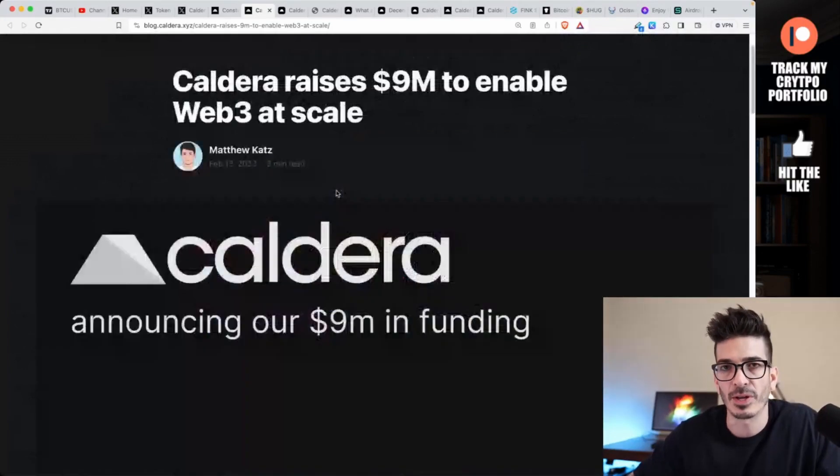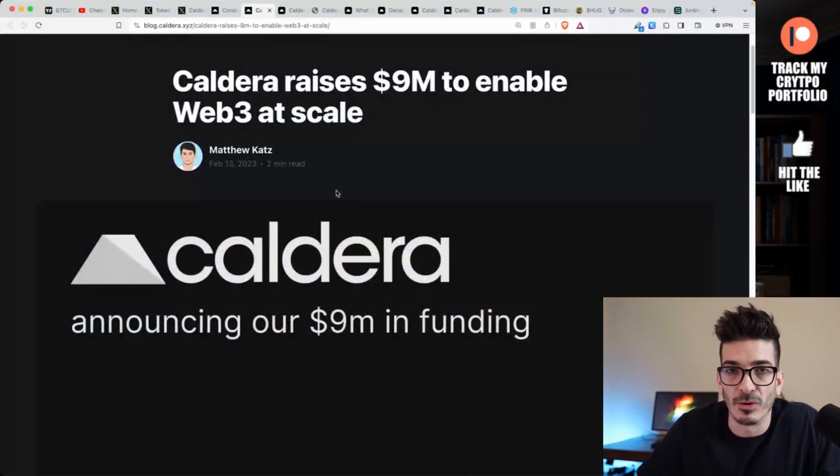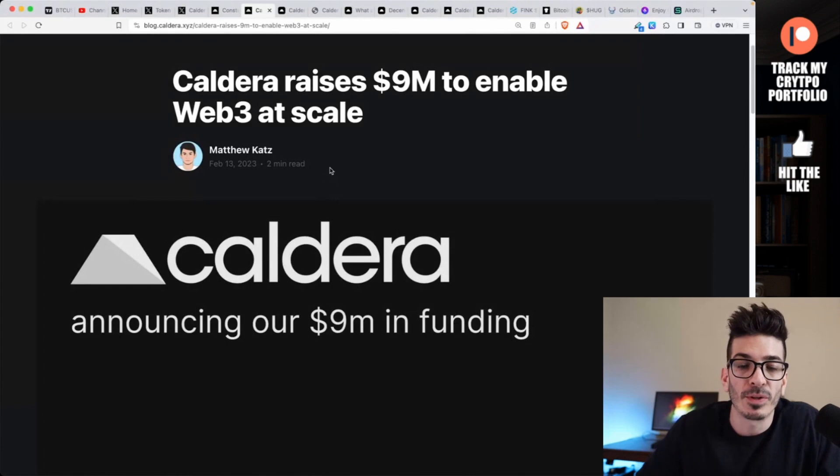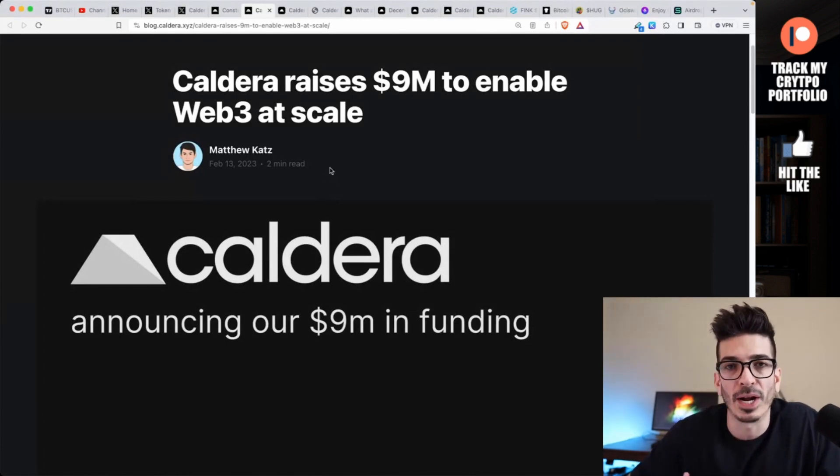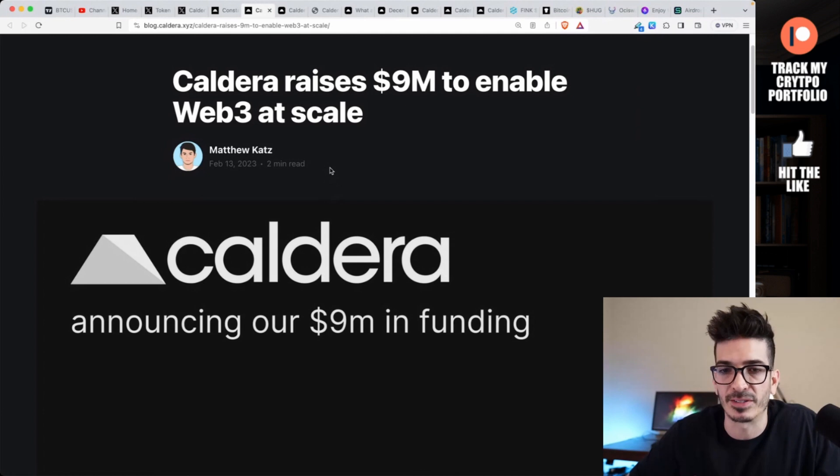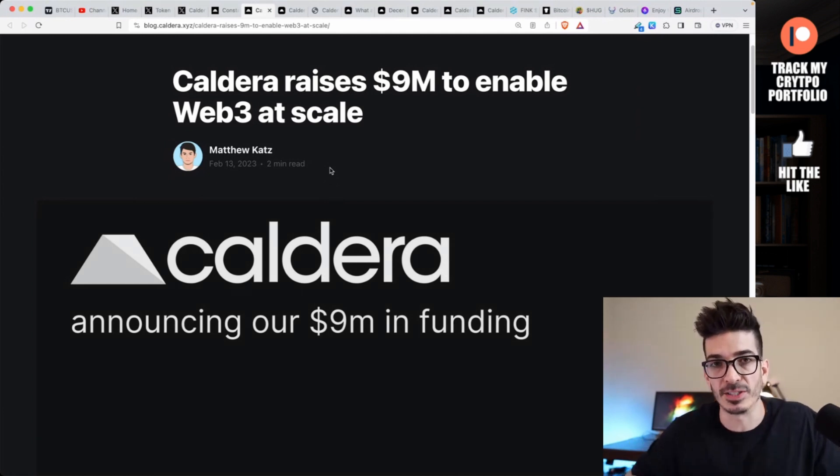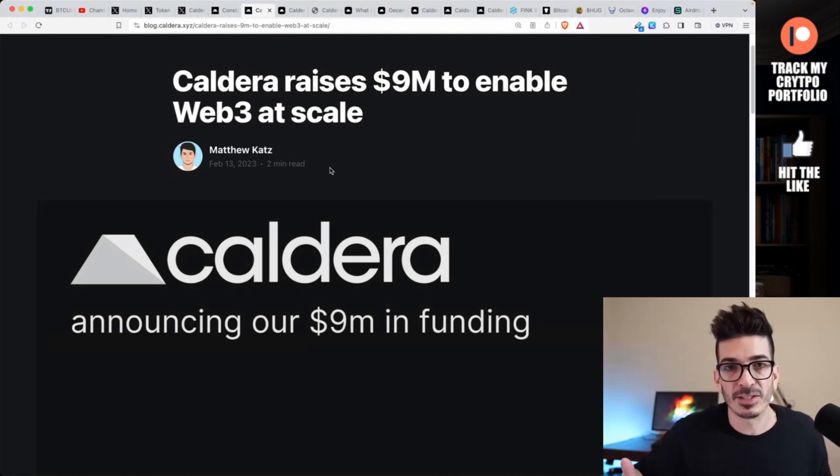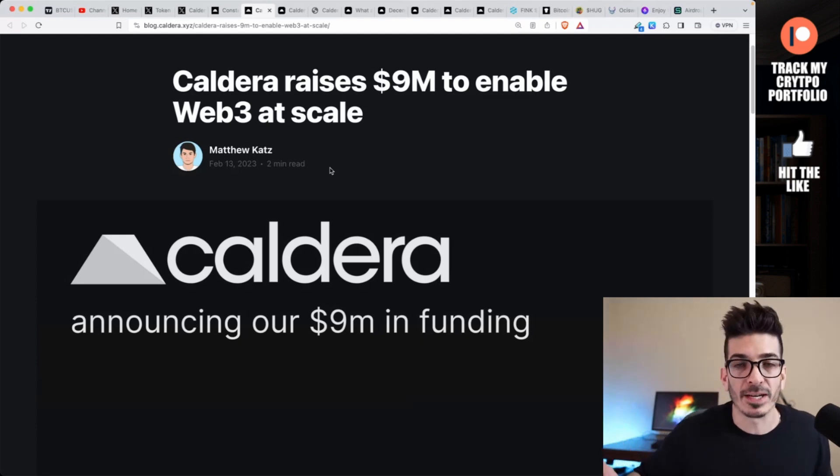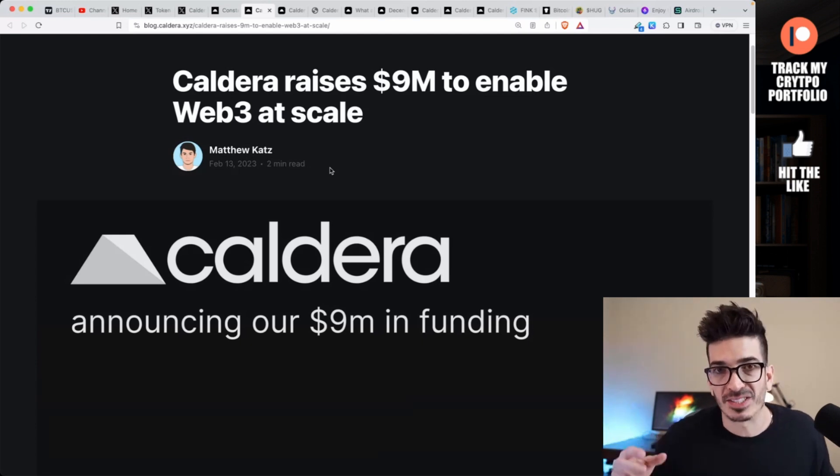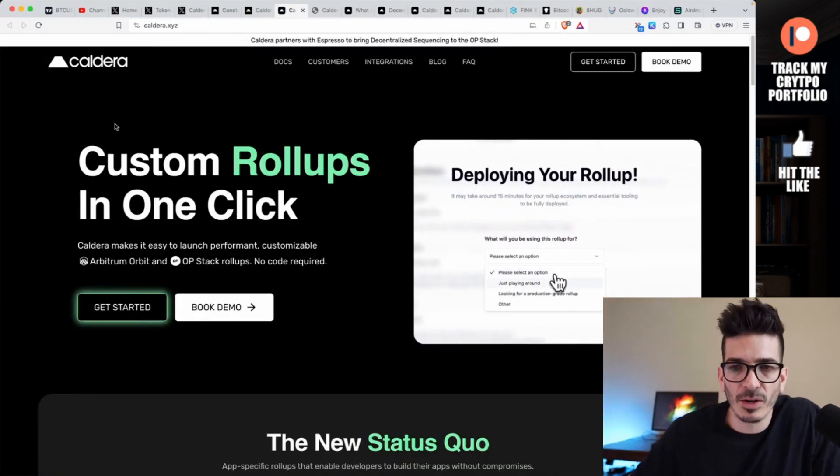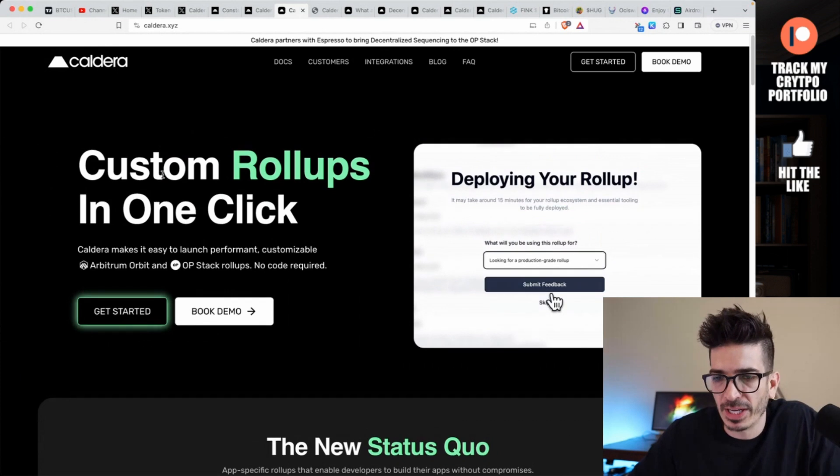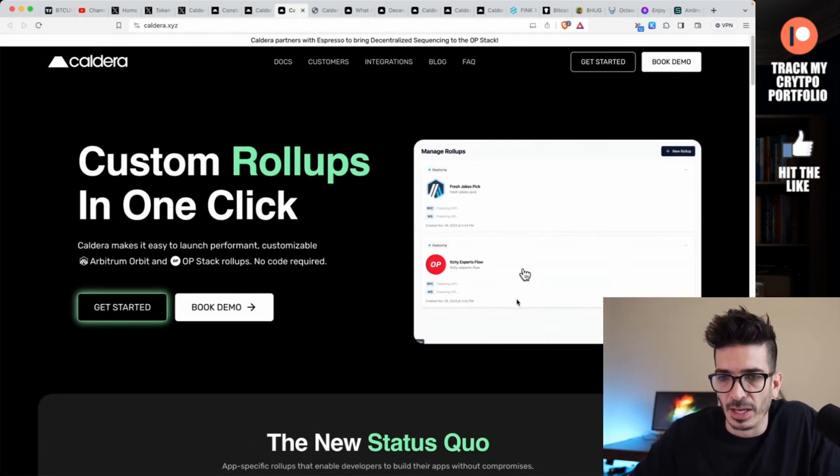They're excited to announce that they raised $9 million from Sequoia Capital and Dragonfly. The funding is going to help them grow their team, build out partnerships and integrations to support developers. Unfortunately, I could not find any sale prices. Like I said, there's no tokenomics, there's no token for this yet.